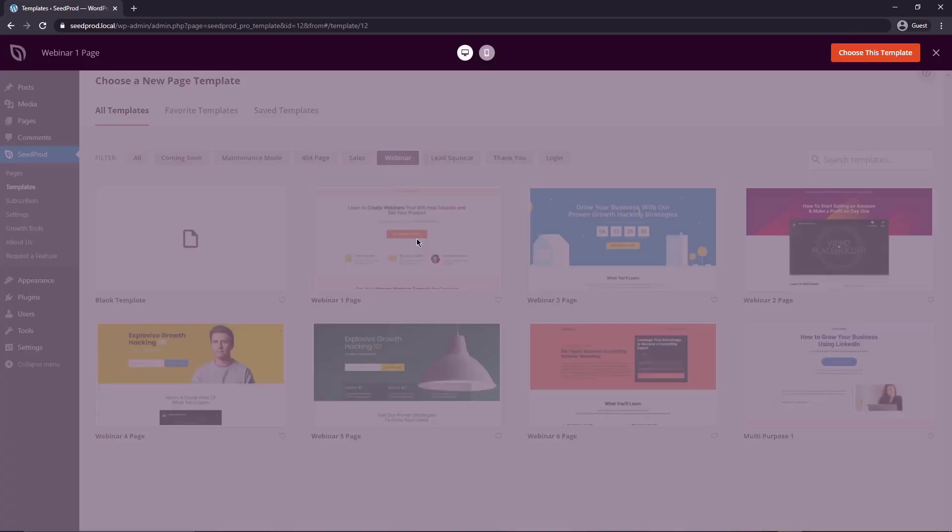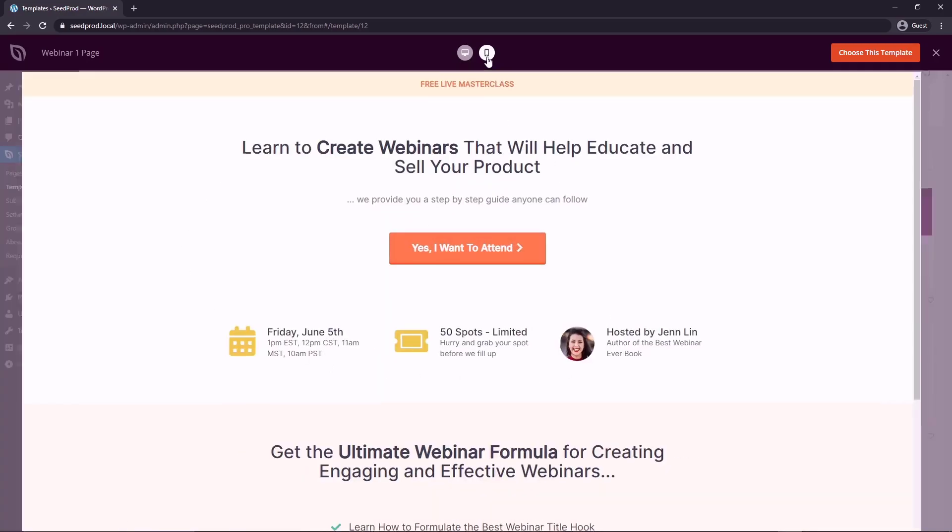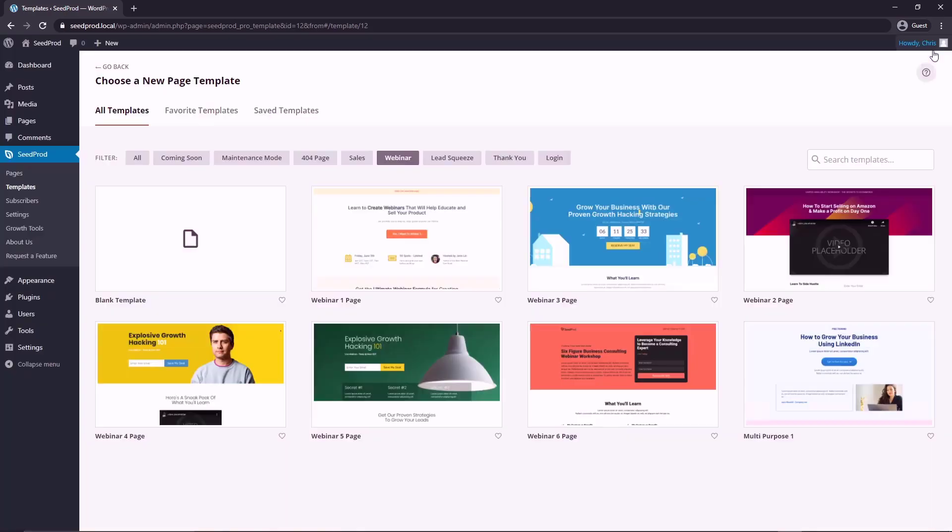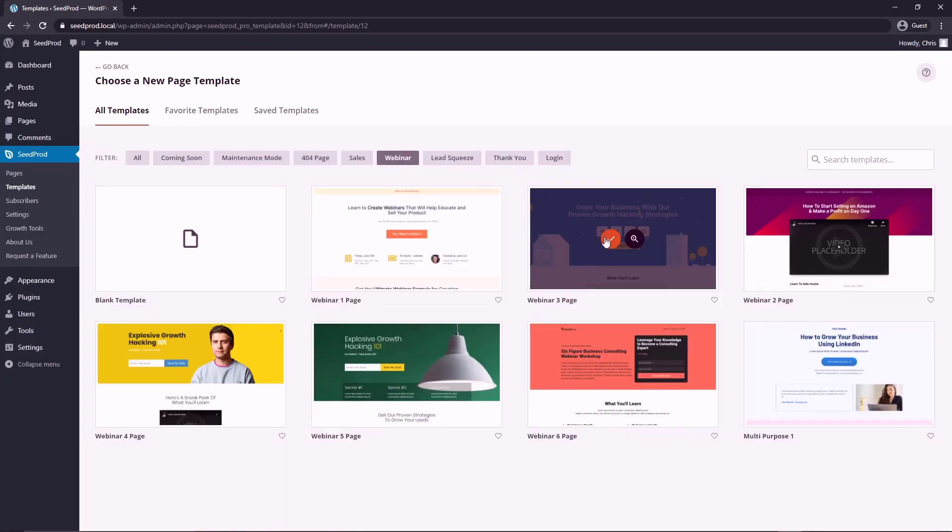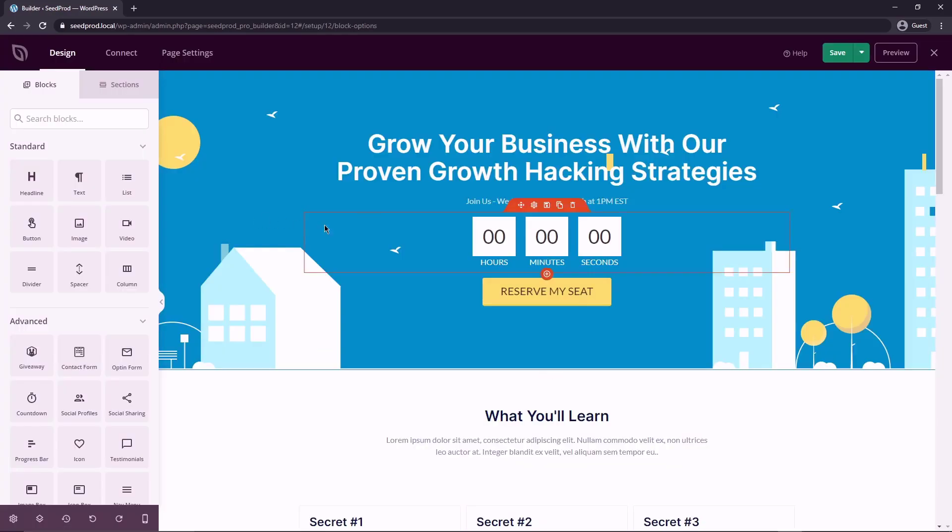You can preview these by clicking the magnifying glass and this is the desktop version. You can check out the mobile version as well if you wish. So just find one that you enjoy and you think would be good for your page and click the check mark here and then give your page a name. I'm just going to call mine webinar. You can call it whatever you wish and save and start editing the page.